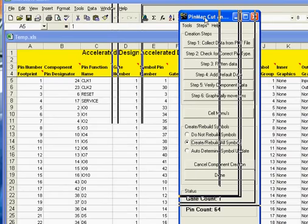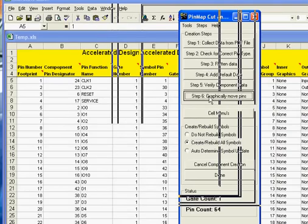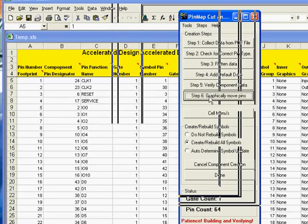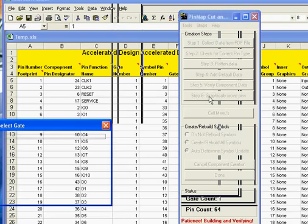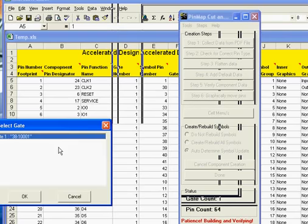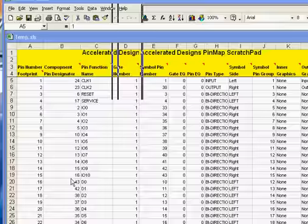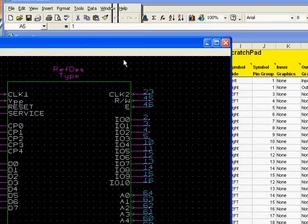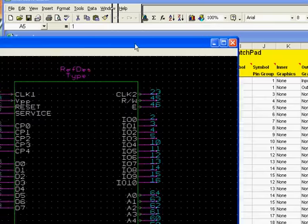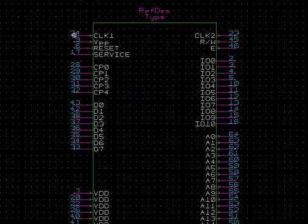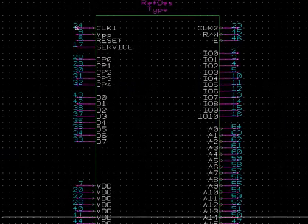Our cut and paste screen has a new button on it called graphically move pins. If you select that, we're going to bring up a screen that allows you to select the gate off of the component that you'd like to move or view, and then it brings up a window for your viewing.